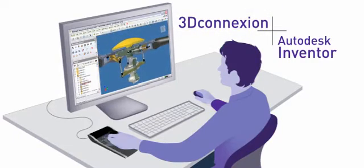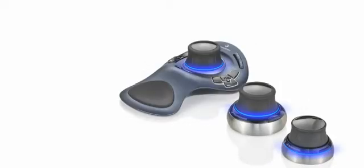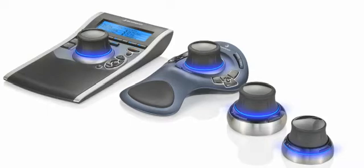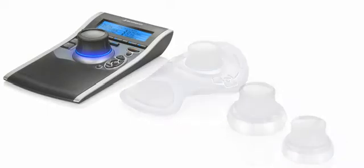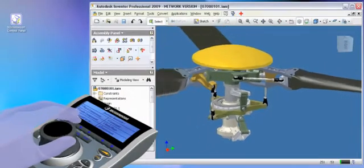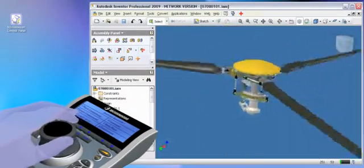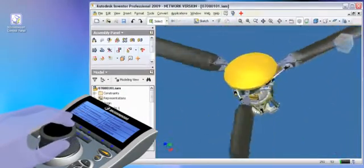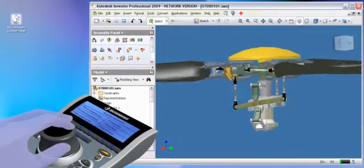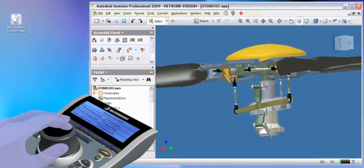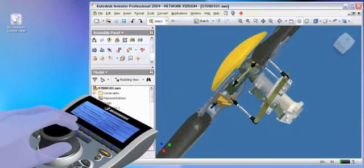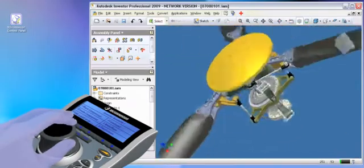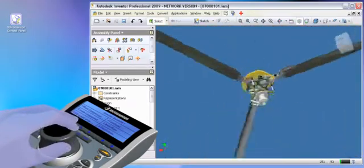Naturally, all our 3D mice—Space Navigator for Notebooks, Space Navigator, Space Explorer, and Space Pilot—feature the breakthrough simplicity of the controller cap that lets you pan, zoom, and rotate simultaneously. Simply push, pull, tilt, or twist for unprecedented control of your digital prototype.